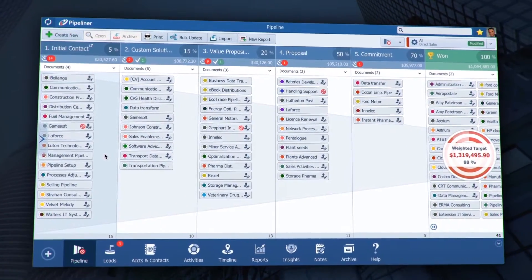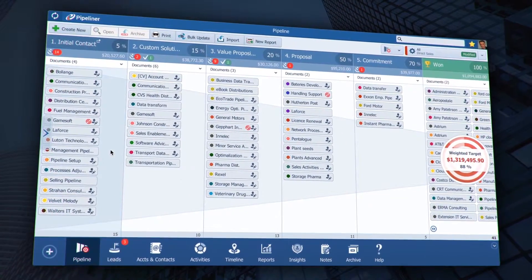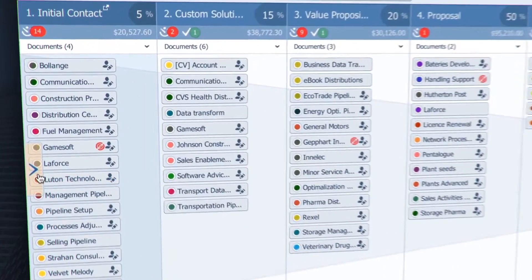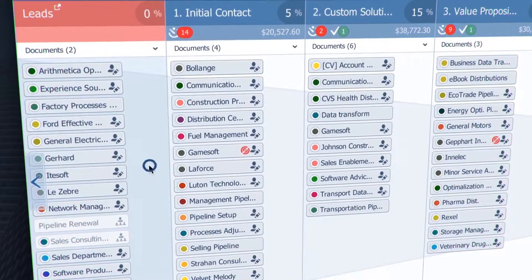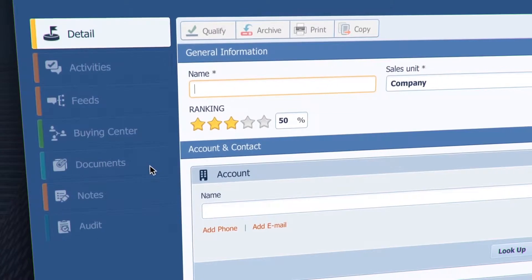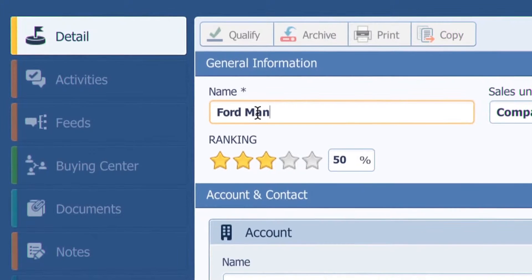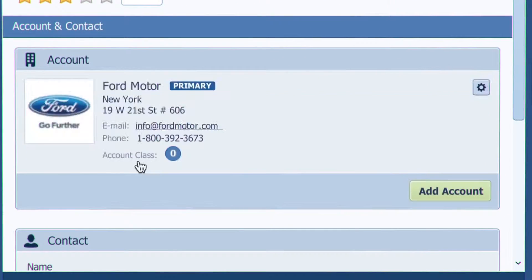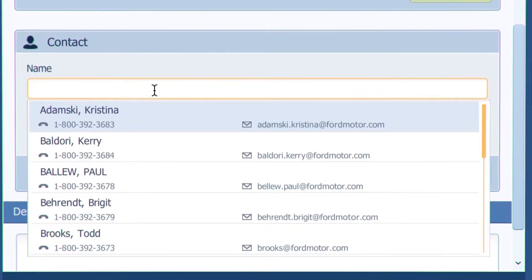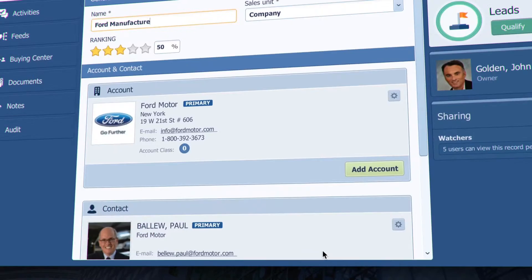Your prospect replied to an email, so you can turn it into a lead. Leads are here under this button in their own sales stage. Just double-click empty space to create a new lead, name it, and that is basically all you need to do. But since I know the contact and account, I will fill them in too and hit save.